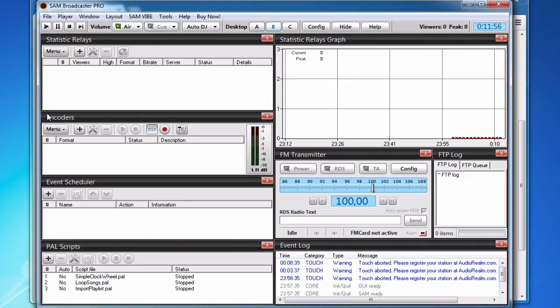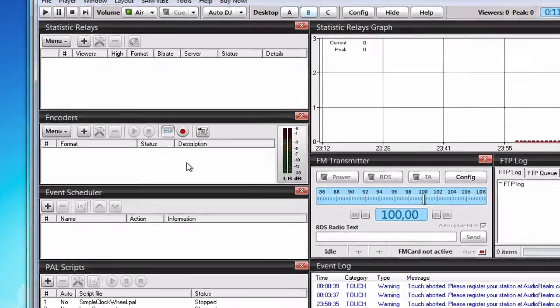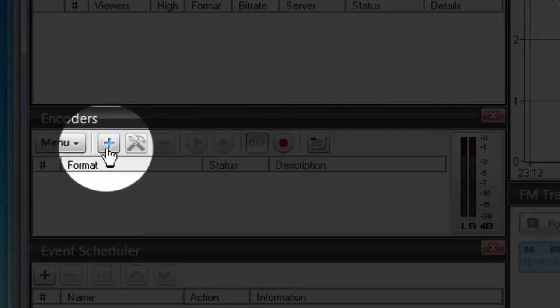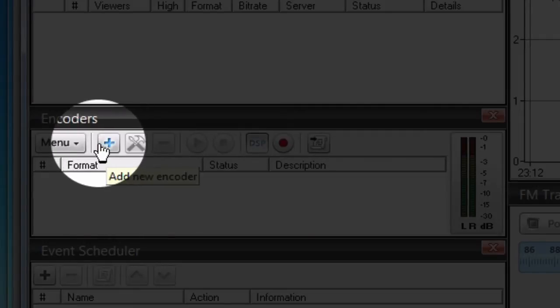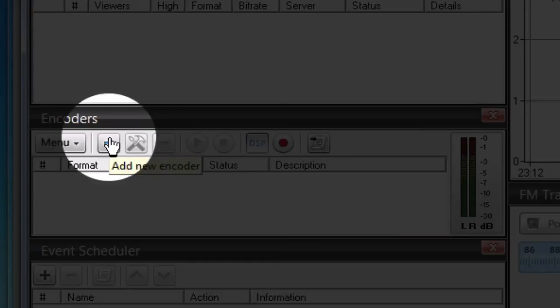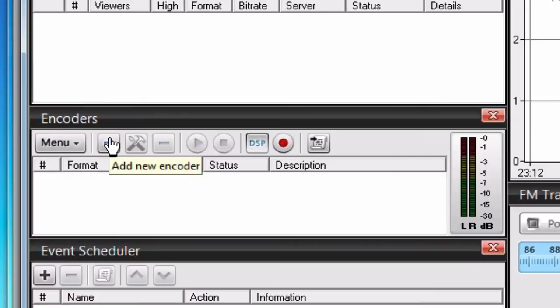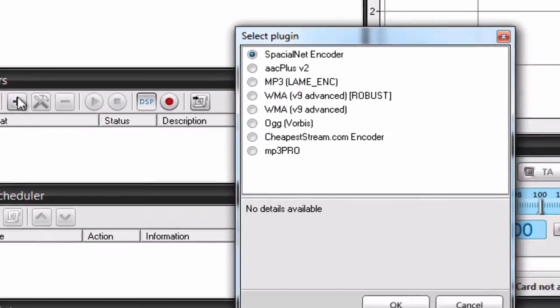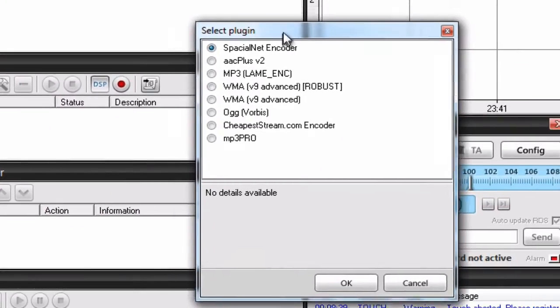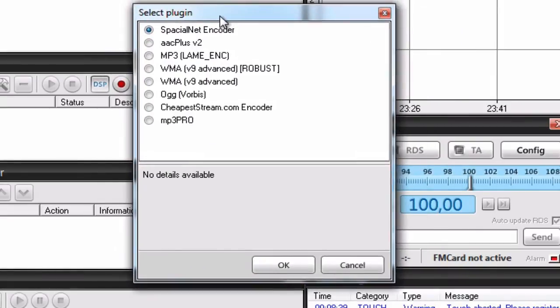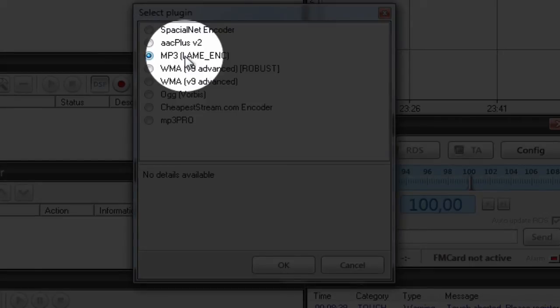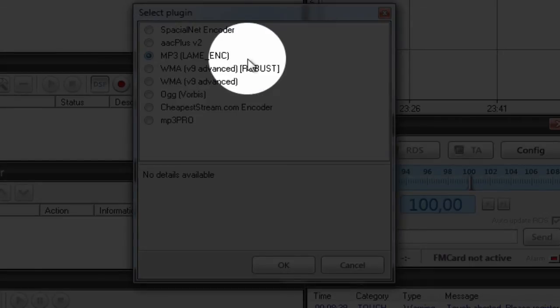Once we are on Desktop B, there is a tab here called Encoders. Click on this plus symbol and once you do it will prompt you with a window to select a plugin. In this case we will select MP3, LAME encoder.